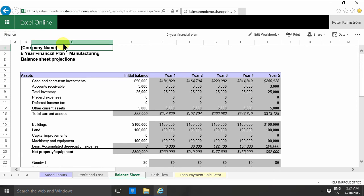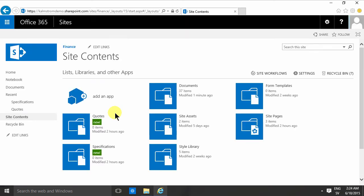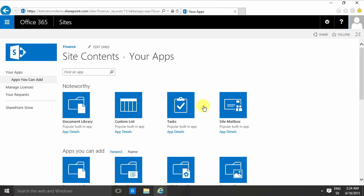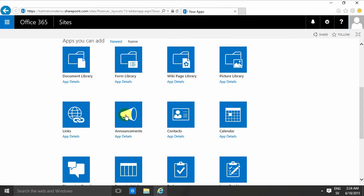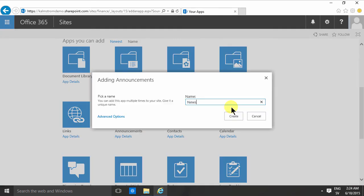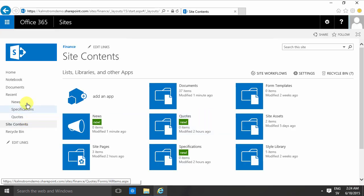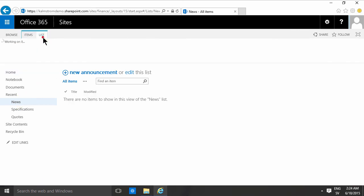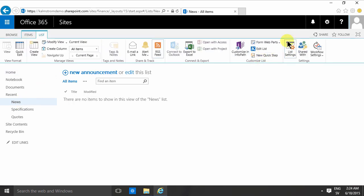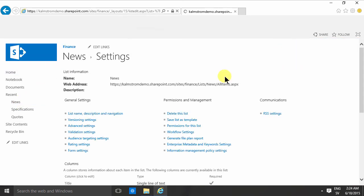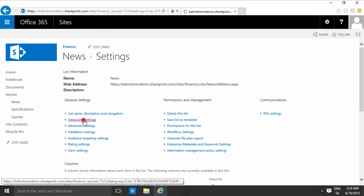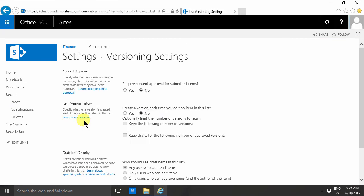However, if you create a list — if you add an app based on the list templates such as announcements, for example, I'll just call that 'news' — that list does not have version history enabled. None of the lists do, so you need to go into versioning settings and enable that on that list: create a version each time you edit an item in this list.